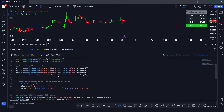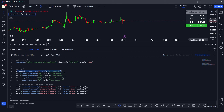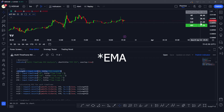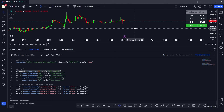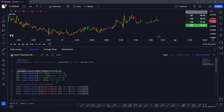In my next video I'm planning to make an RSI crossover multi-timeframe indicator that will clearly show whether the market is in bullish or bearish momentum, which we can use in our trading. I hope you liked this video — if you have any questions please comment below, I'd love to answer them. Don't forget to like, share, and subscribe. See you in the next video, thank you.